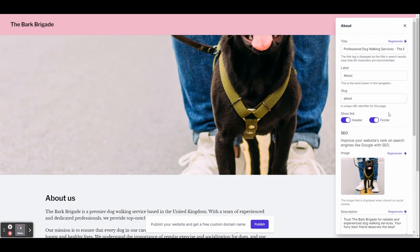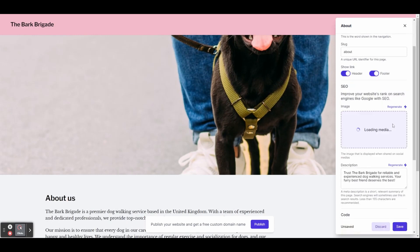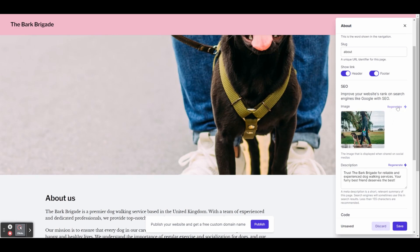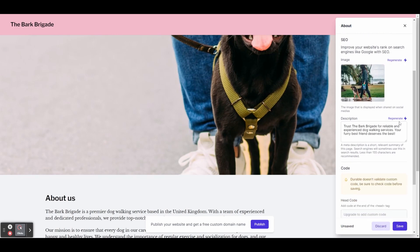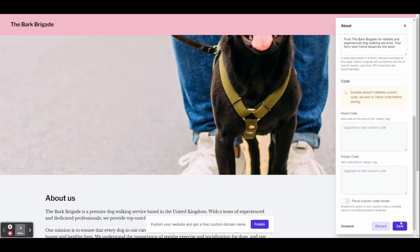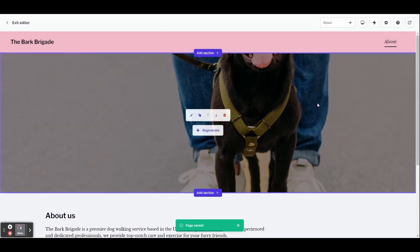You can change the label that will be shown on your website's navigation menu, as well as the slug, which is just a unique URL identifier for the page. So for this one, it will be something like barkbrigade.com forward slash about. You can also change the image that will show in the Google search, as well as the description. And then underneath you've got header and footer code. We don't need that right now, but you might use that if you wanted to integrate something like Google Analytics.